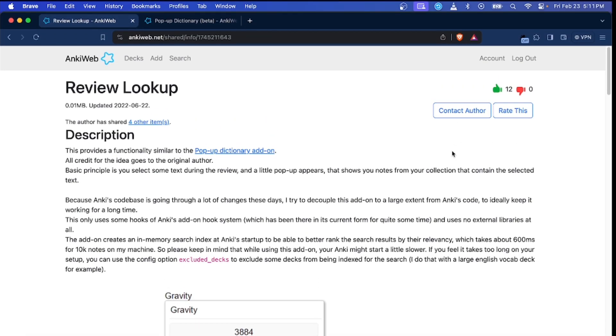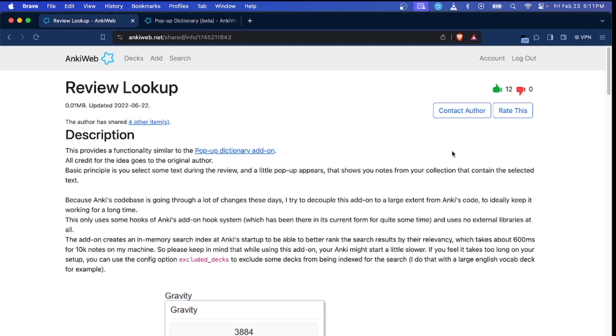Hey guys, how's it going? This is Fixer Med. In today's video I'm going to be teaching you how to get the Review Lookup add-on, which is a nice alternative to the pop-up dictionary add-on. This Review Lookup add-on is actually much better than any version of the pop-up dictionary I've seen thus far that's publicly available on GitHub or any other public repositories.